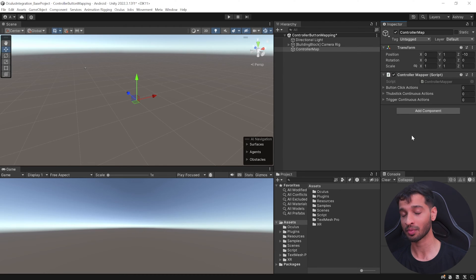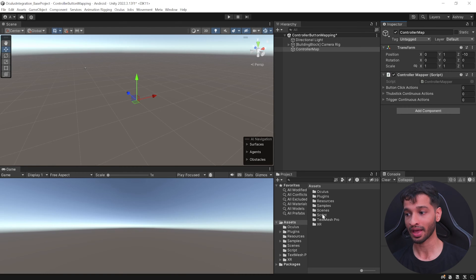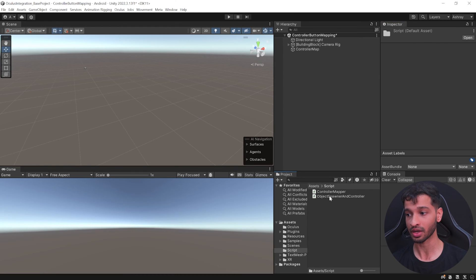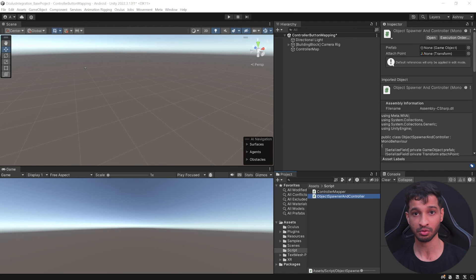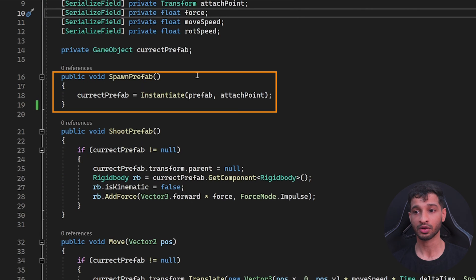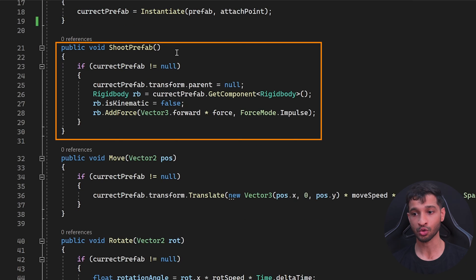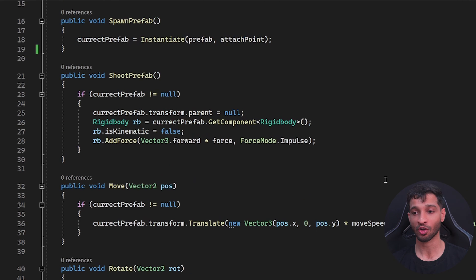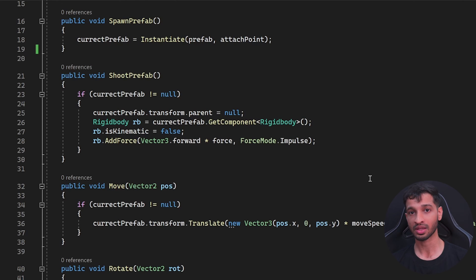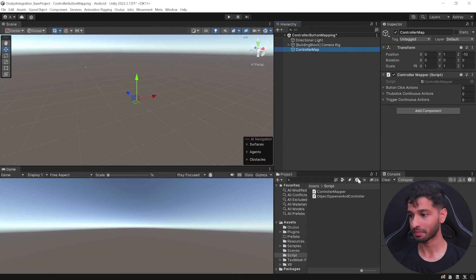Before we set this up, we need to create another script with the actions or functions we'd like to perform. I've already created a script called Object Spawner and Controller — you can also get this from the link in the description. Opening it, you can see functions to spawn a prefab, shoot it, move it, rotate it, and recolor it. Importantly, these are all generic functions — the input is not hard-coded in the script itself. We'll use the Controller Mapper to map the buttons.